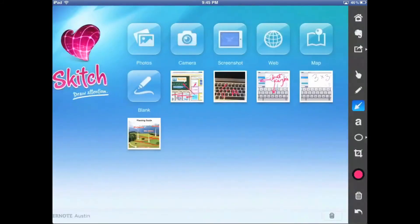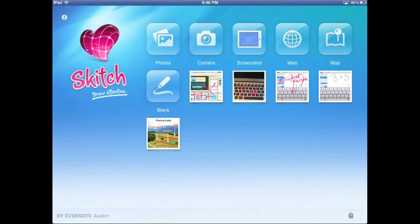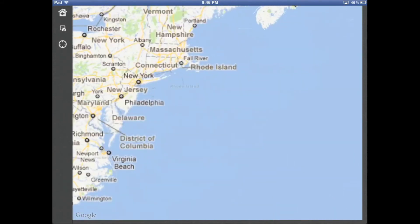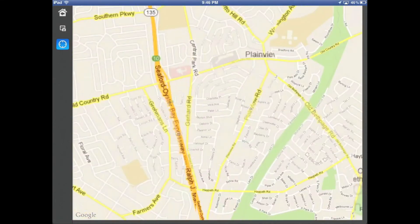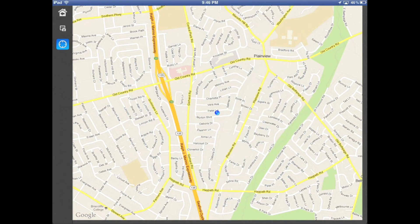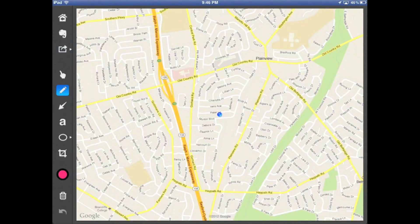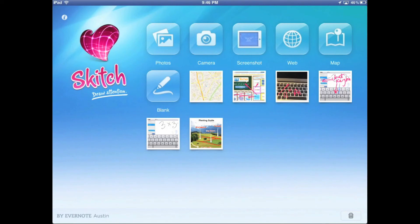The last couple of things: you can also take a map. You can load up a map, use the auto-locate button to find where you are, then capture that map and go back to the homepage to start annotating it. This is really great for sending people directions, but also for working with students — showing them a map of an area, teaching them to be better map readers, and annotating historical pieces.